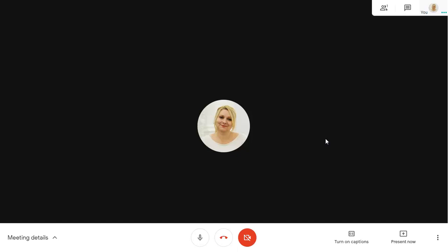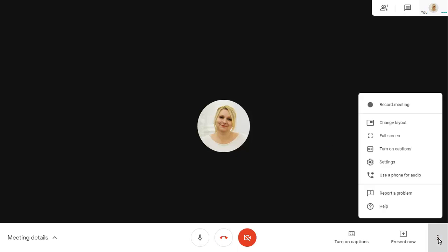To change to phone audio during a meeting, click on the ellipses in the bottom right corner of the screen. Choose Use Phone for Audio.